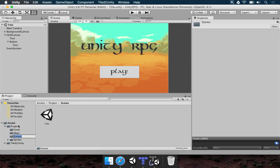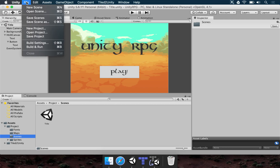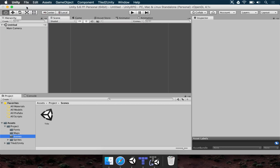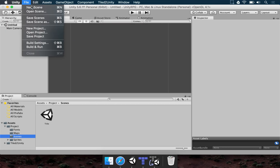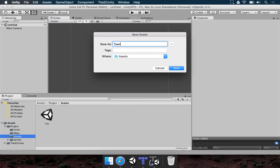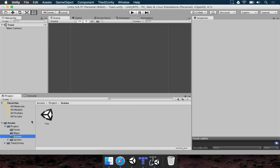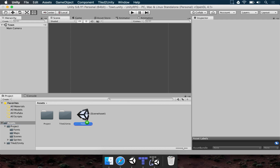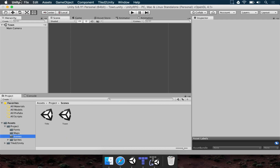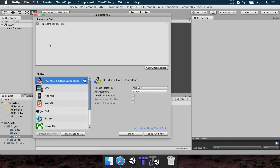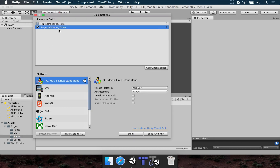Now we want to make a new empty scene: File, New Scene, then File, Save Scene, name it Town. Move the Town scene to the Scenes folder. Go to File, Build Settings, and click Add Open Scenes to make sure Town is in the list.